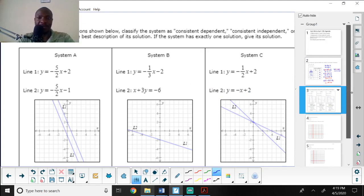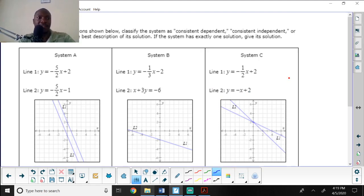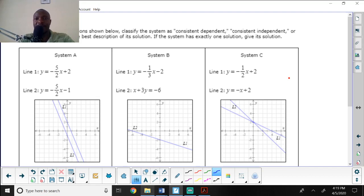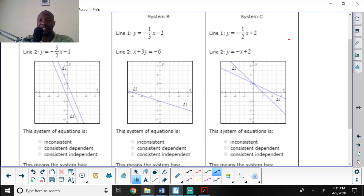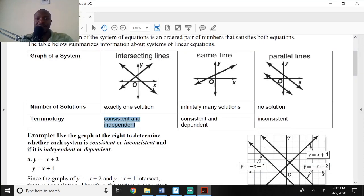Question two says: for each system of linear equations shown below, classify the system as consistent dependent, consistent independent, or inconsistent, then choose the best description. Let me pull up the notes I just went over.